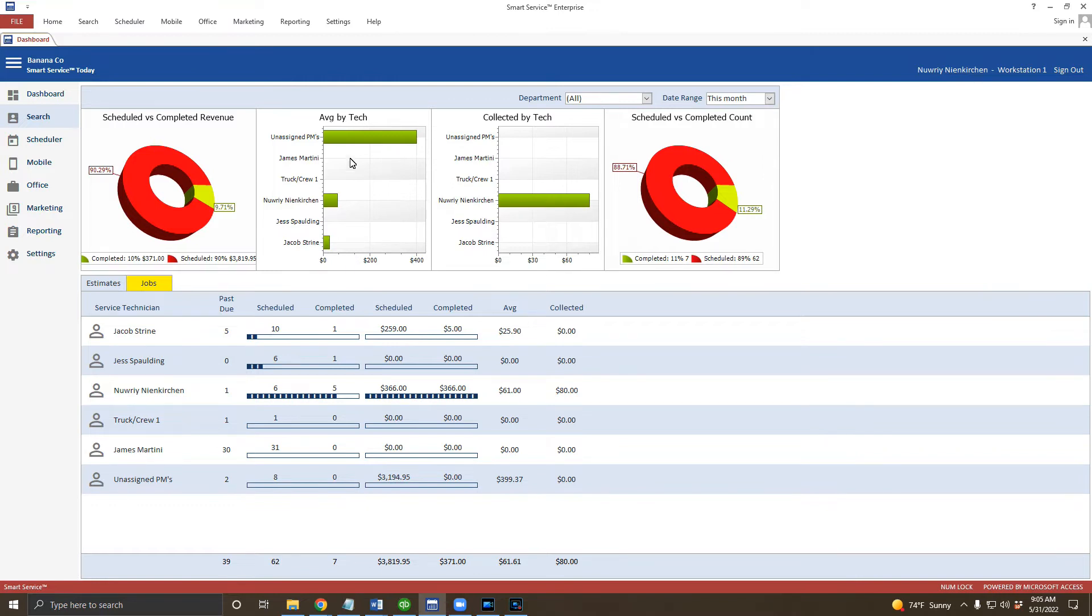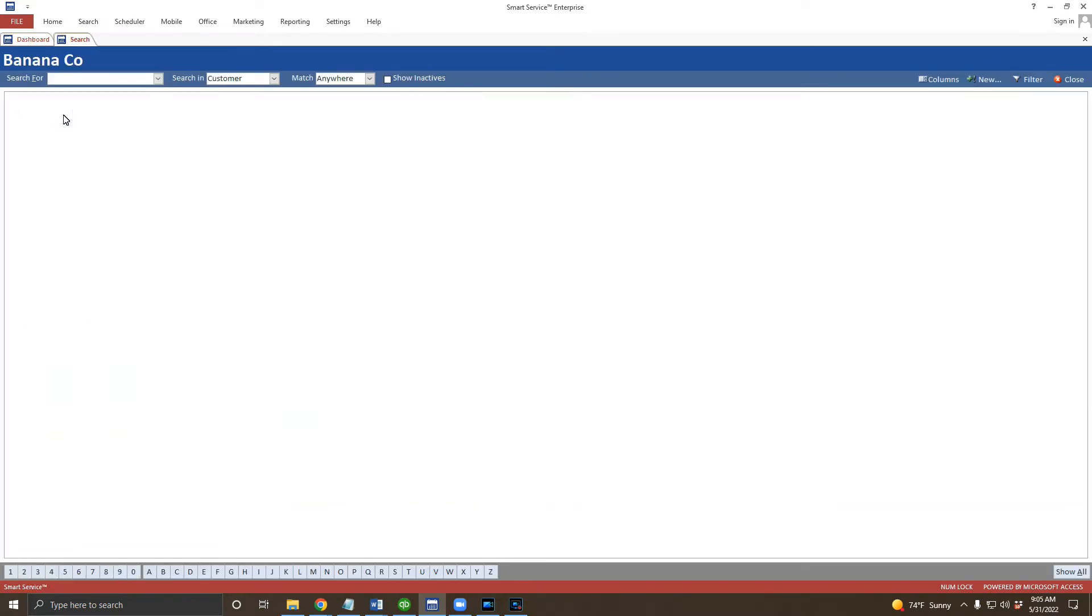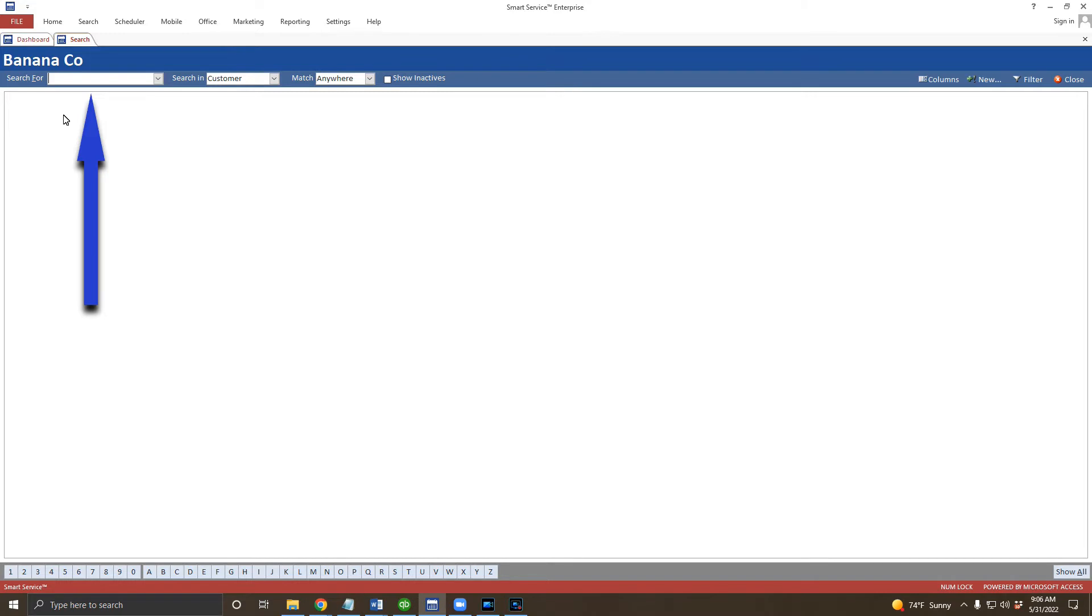First, let's go ahead and take a look at our search screen. In this window, we can search for any of our customers. In the top left is a search for field. You can search for any of the information that you can gather about your customer. That could be their name, any part of their address, their phone number, their email, whatever you have will work just fine.